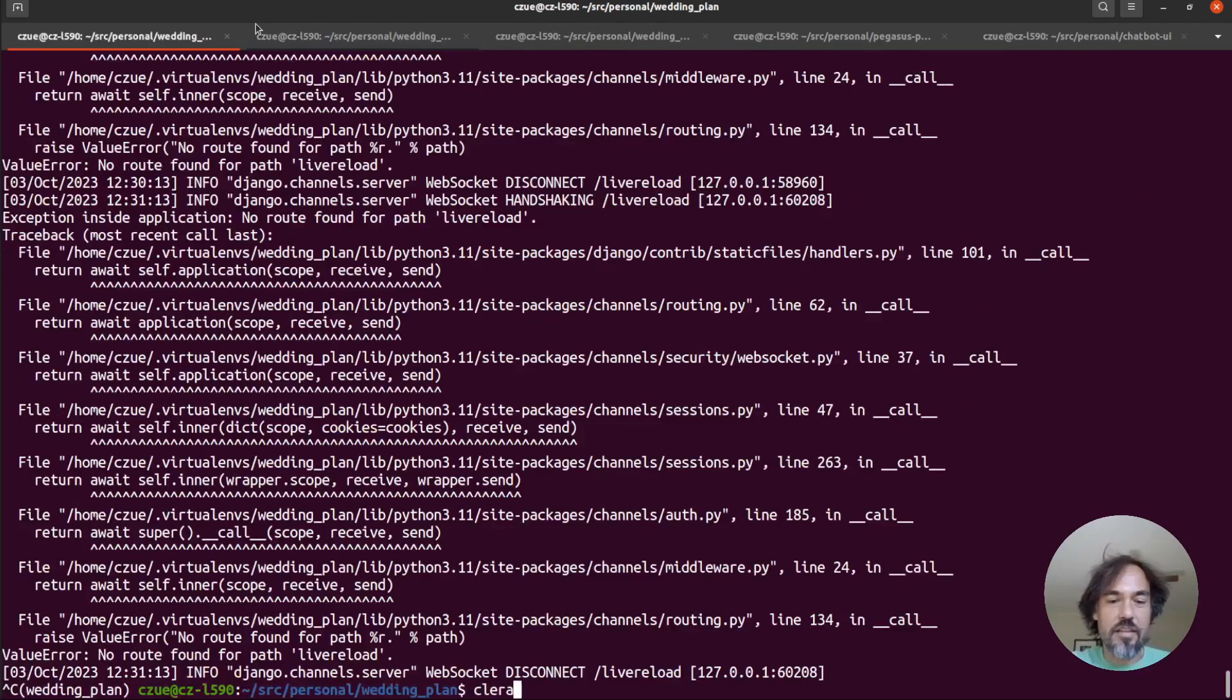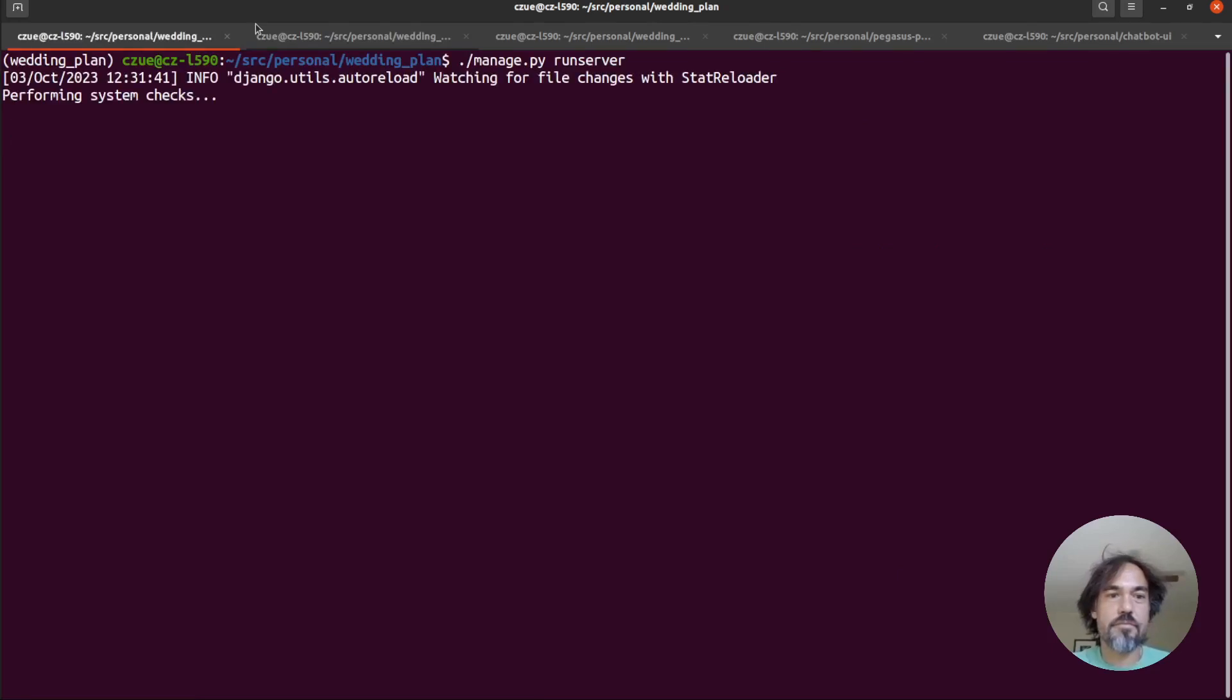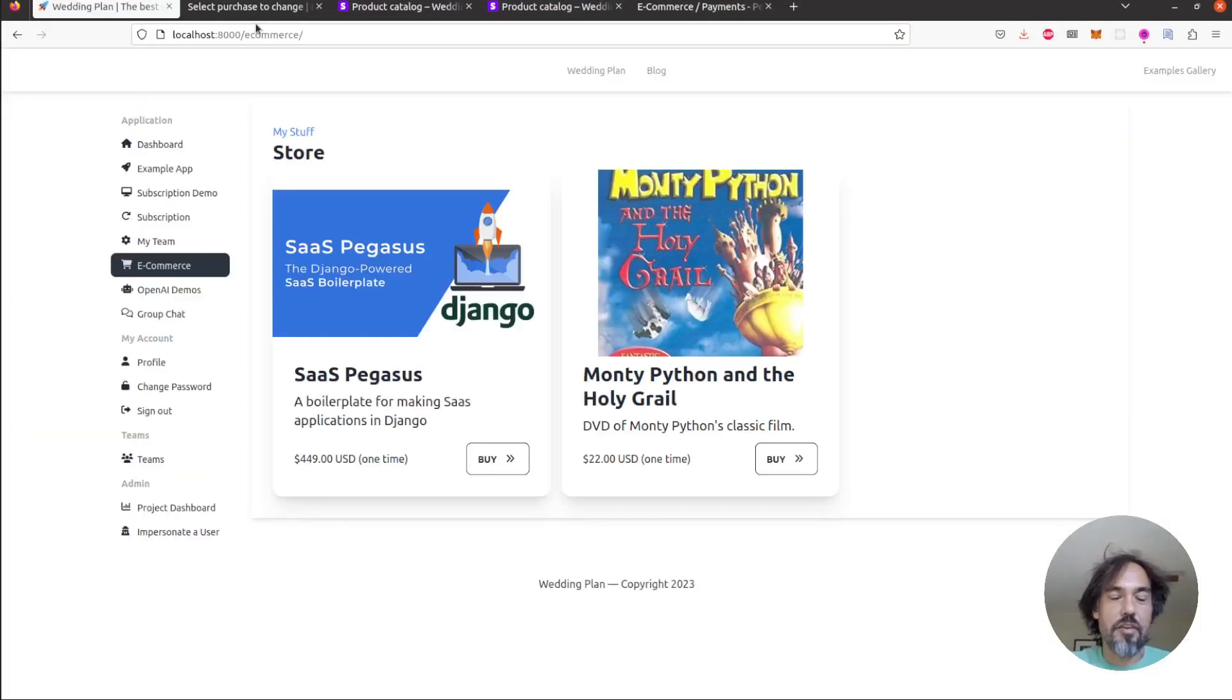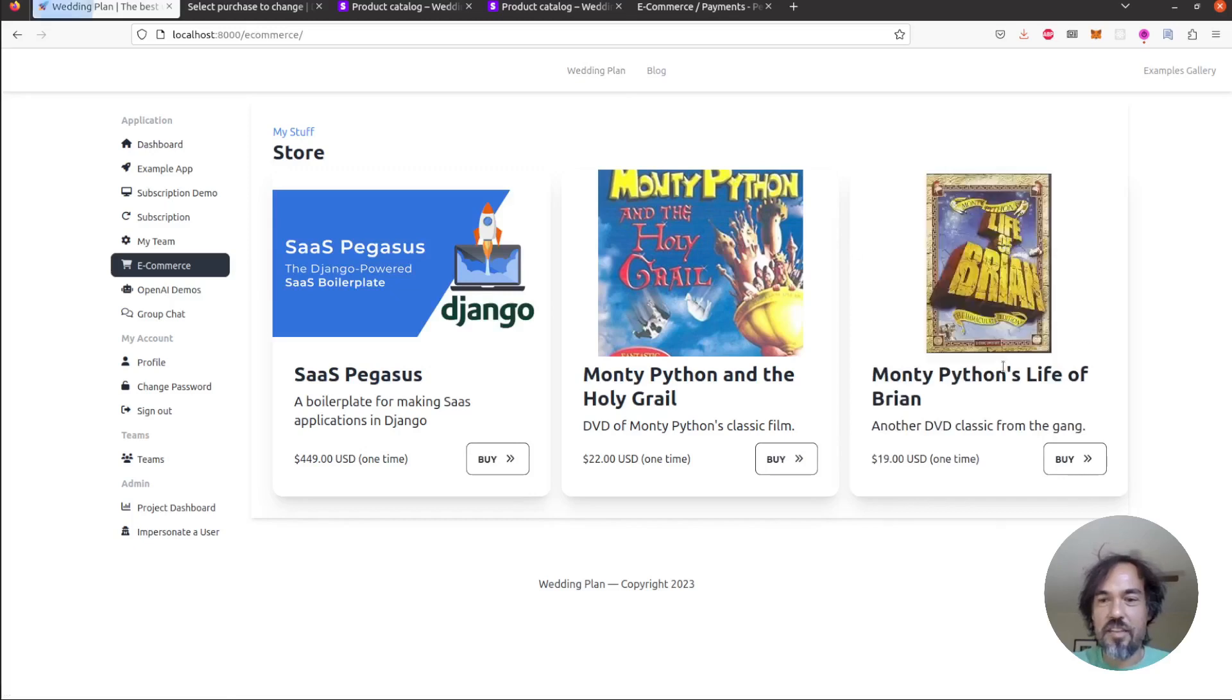Finally we can restart the server. Now if we go back here and refresh the page we will see that our new DVD is here.